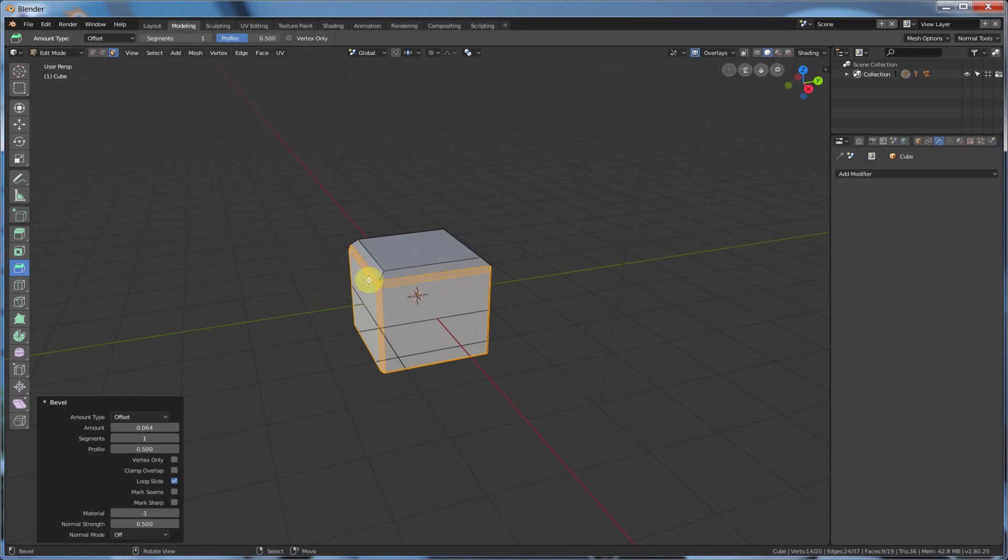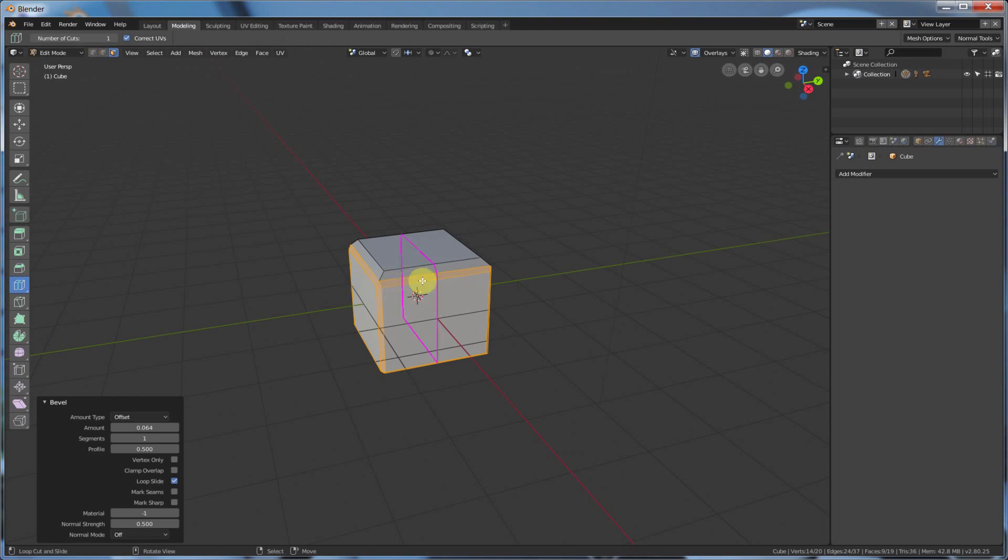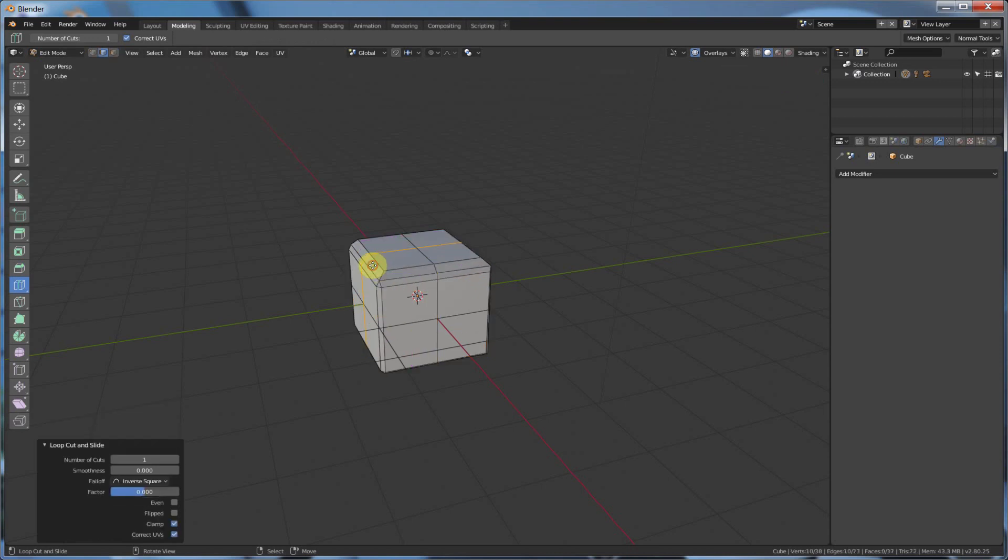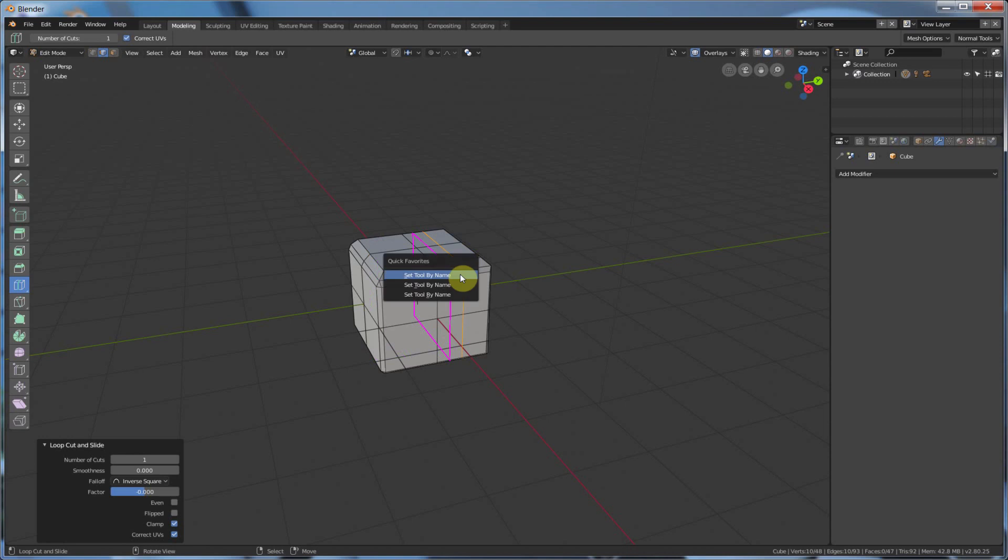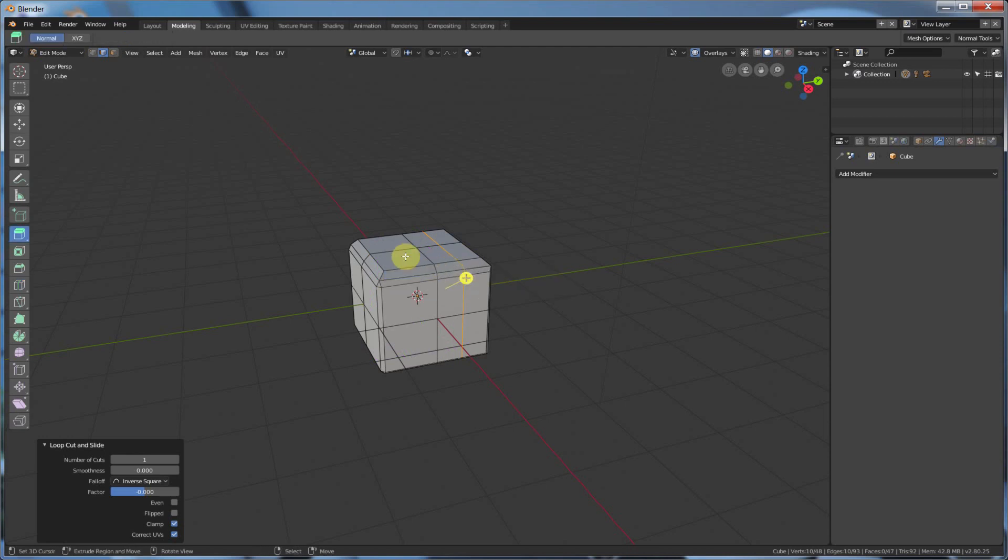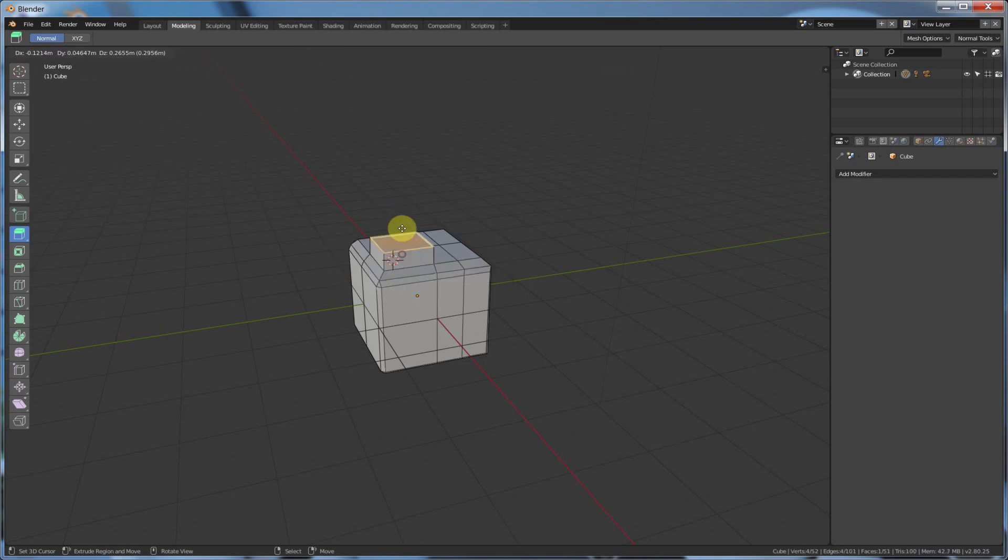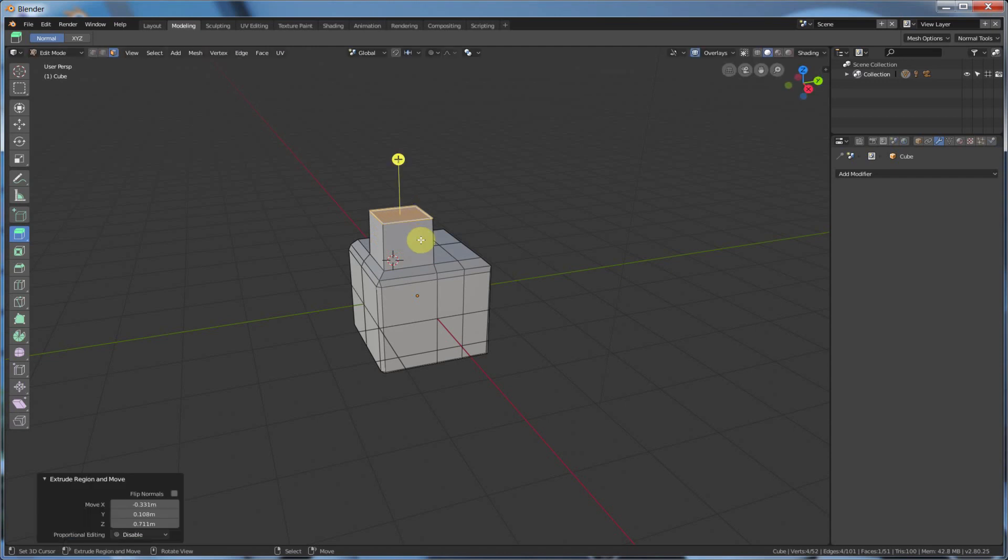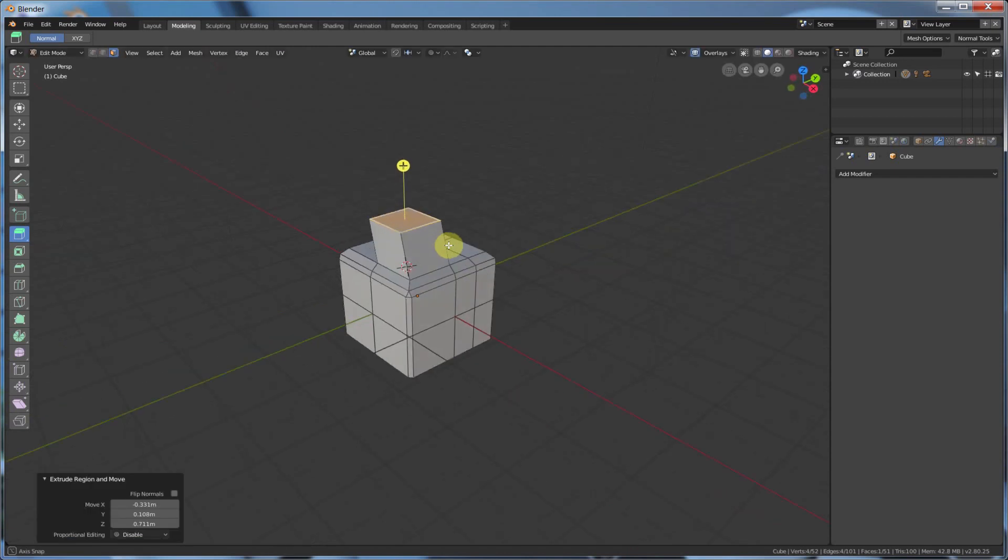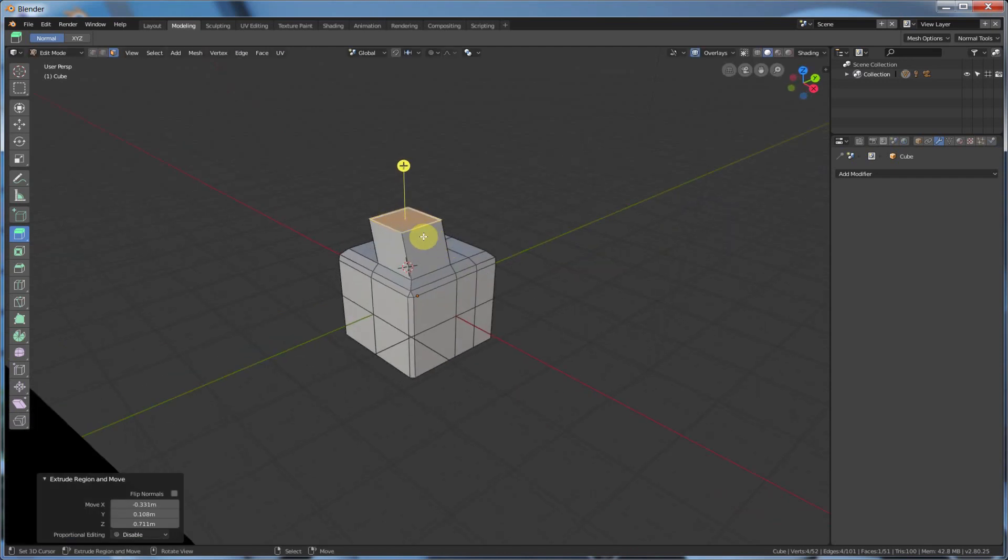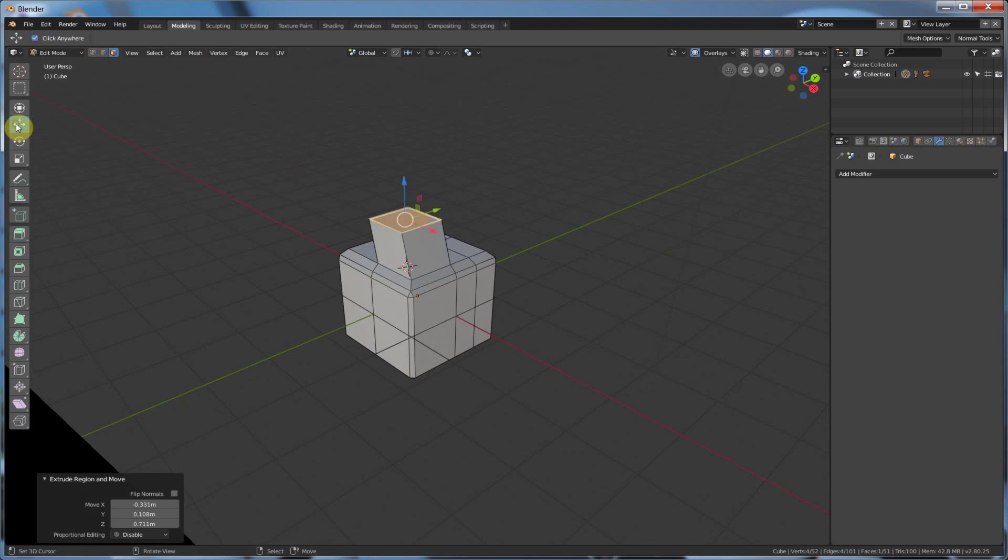So I can choose loop cut and slide, hit Q, go here, select that, and now I'm in loop cut and slide. I can hit Q again, and I can go into Extrude. So I'll probably want to select something first. So let me select a face. I can hit Q, and I can do Extrude freely, Extrude along axis, and now I have access to that tool. So that's really cool.